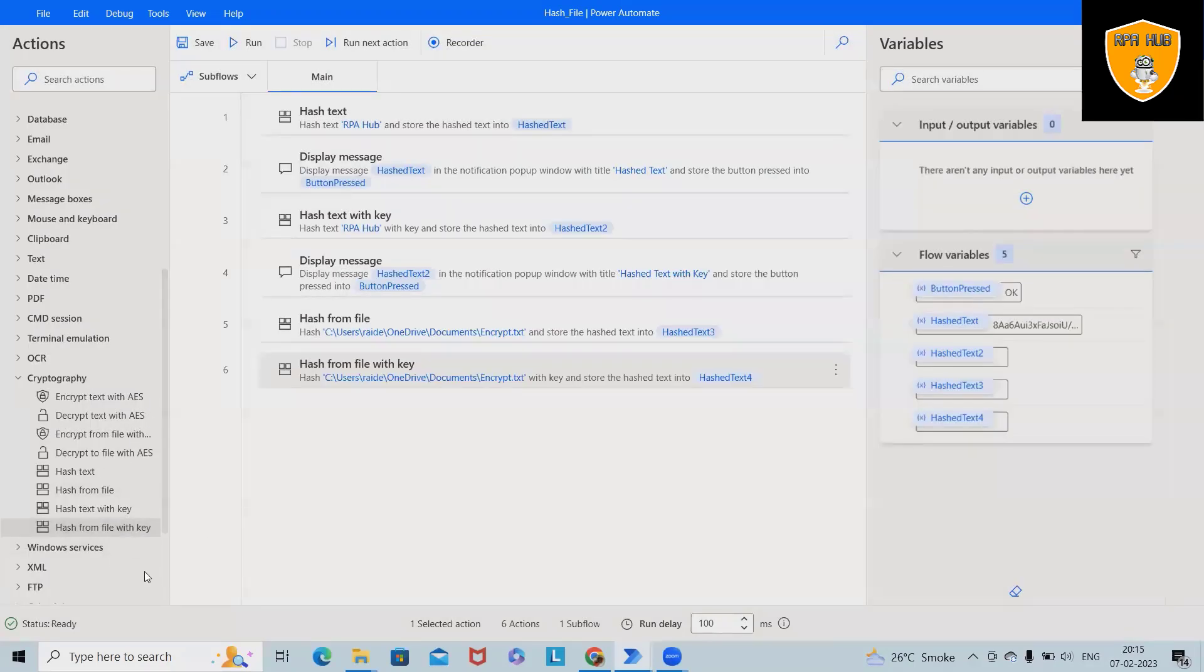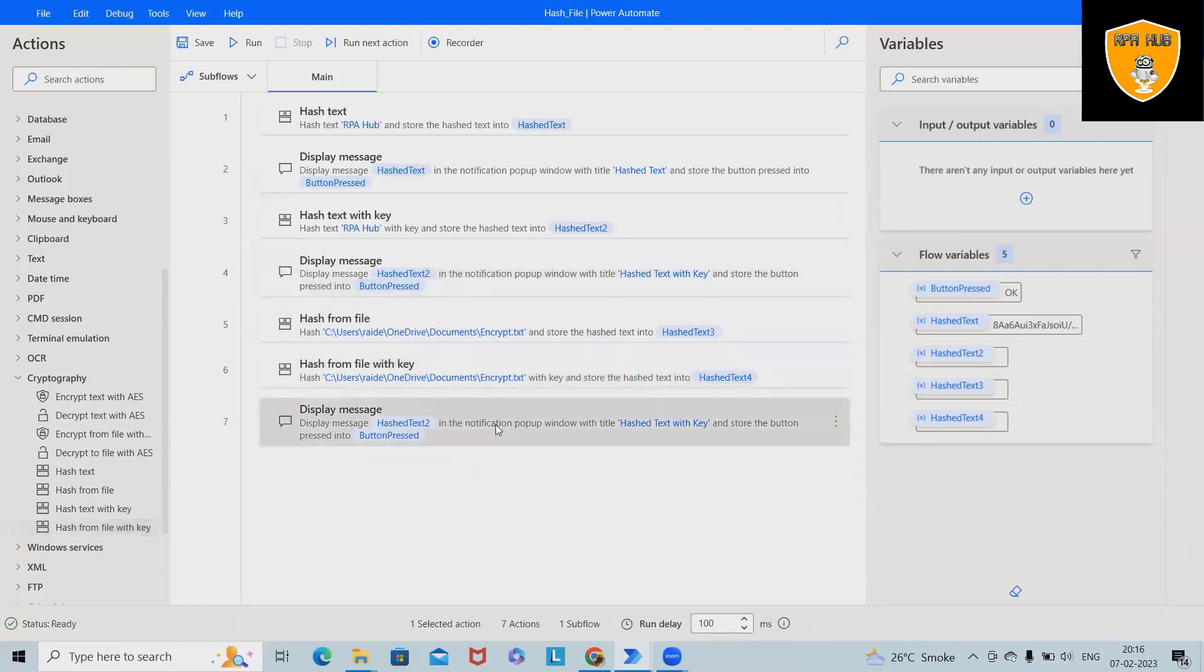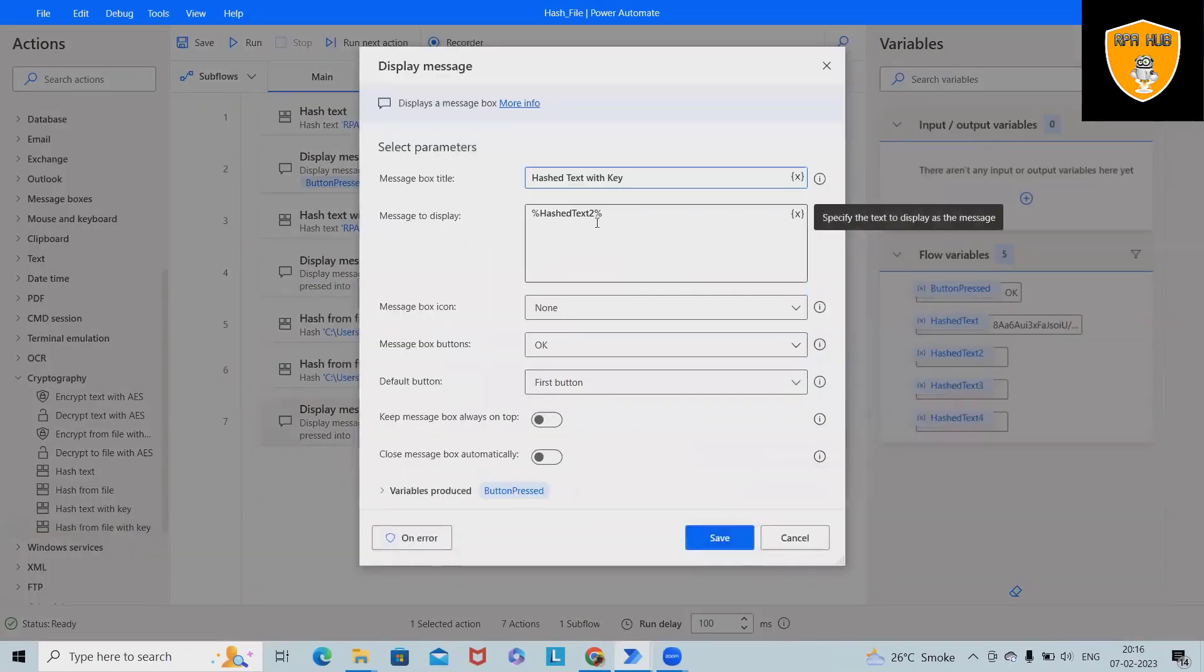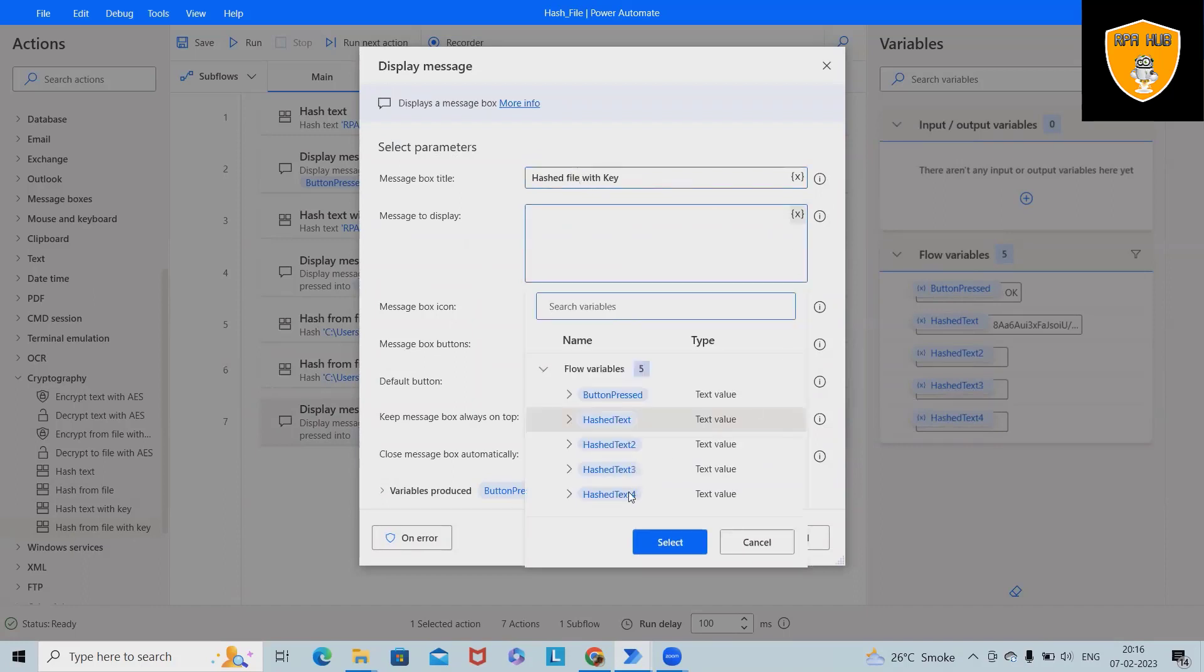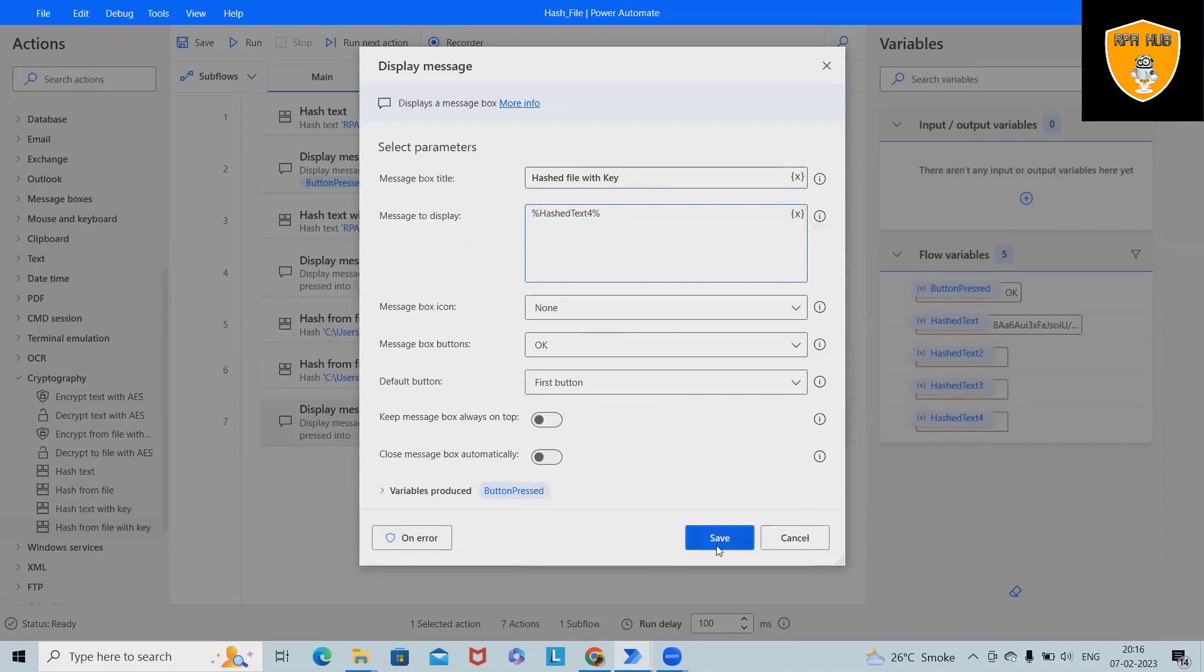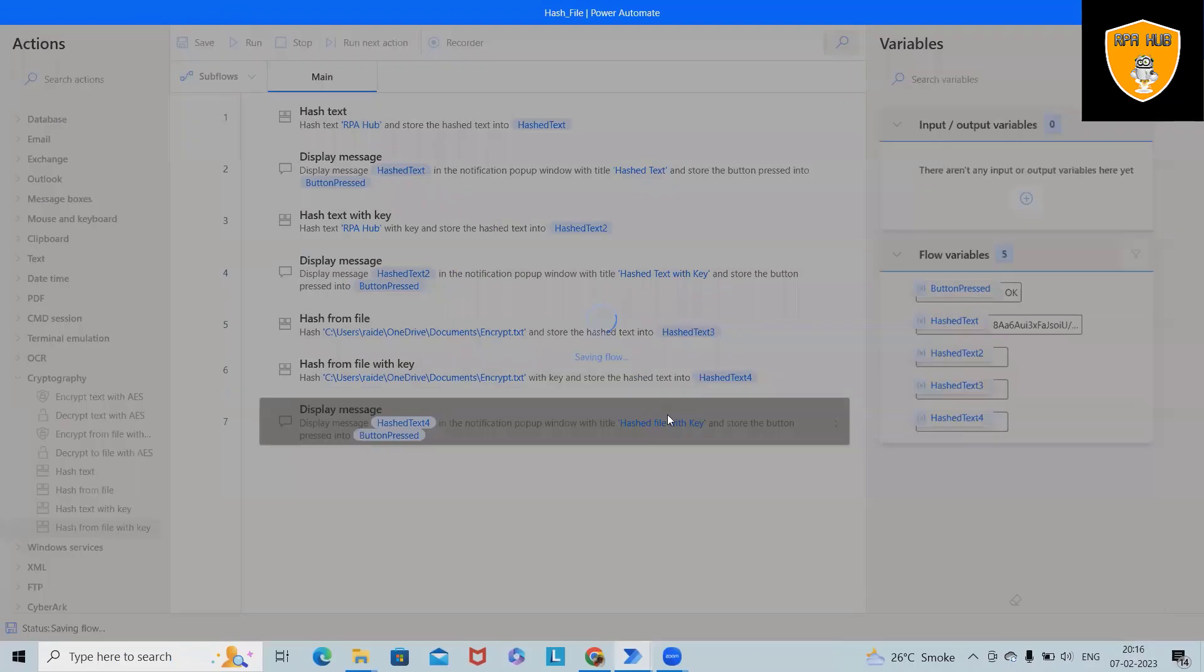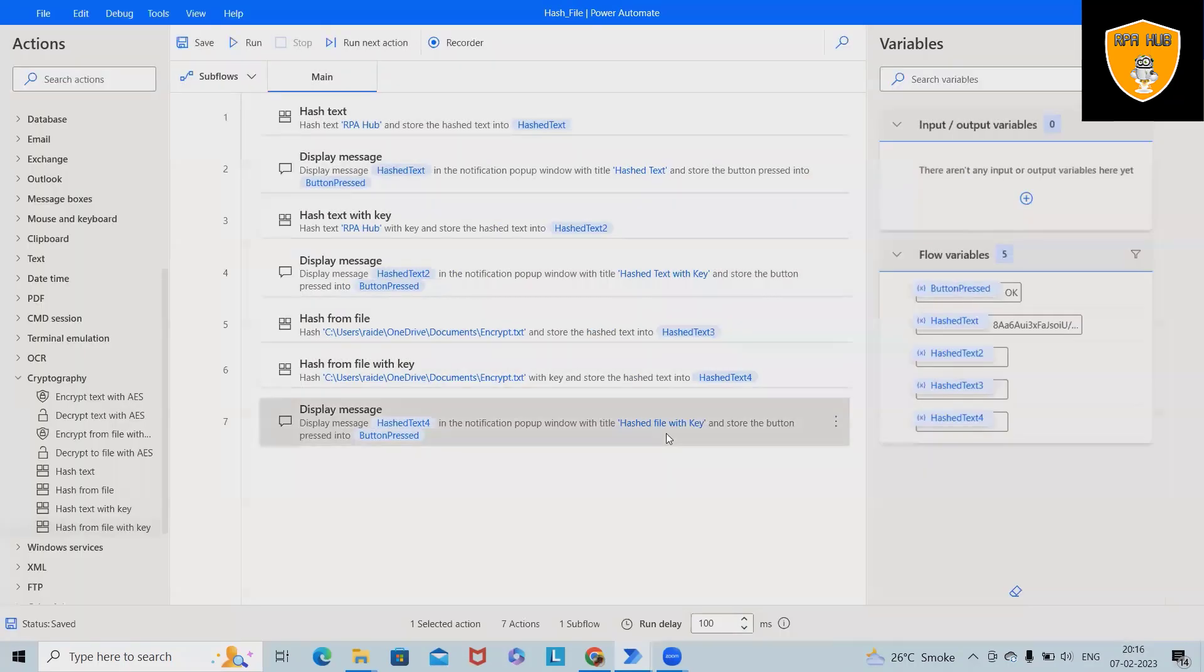Now, if I want to display all this information into my display message box, then I will call it out as here. So let me just target for the last two information - hashed file with key, file with key, and then I will hash text select. I will hash text and then we are done. Save this and then run the code.